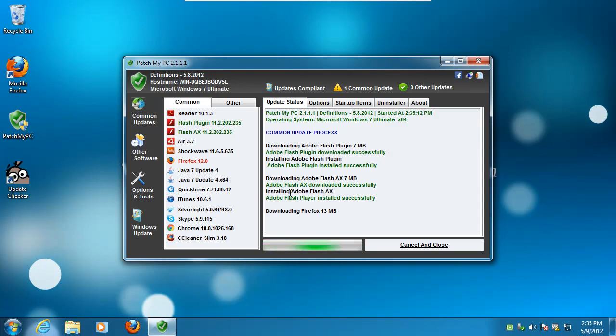I mean, it doesn't have everything for programs, maybe not as much as Secunia, but it will have the majority of what people have installed, and the ones that do suffer from vulnerabilities. Flash, Java, iTunes, Firefox, and he'll be adding more, but this is a pretty good list.